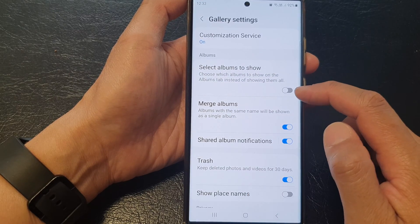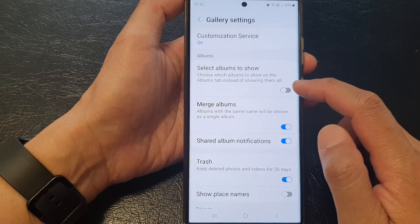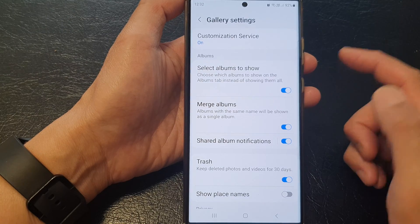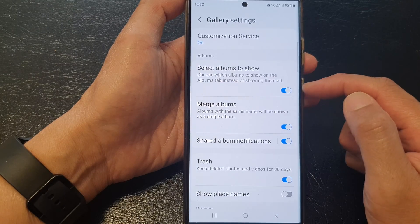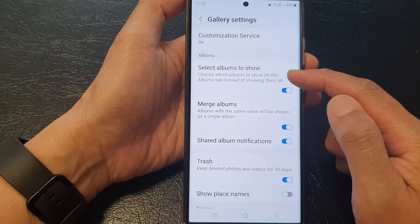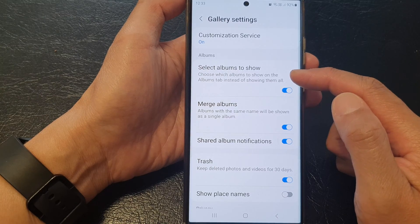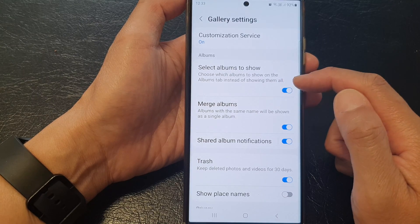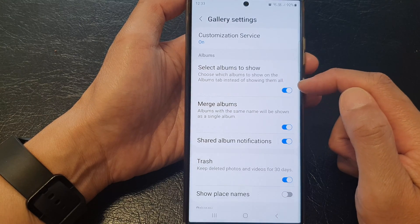Tap on the toggle button to turn it off or switch it on. This feature will allow you to choose which albums to show on the albums tab instead of showing them all.